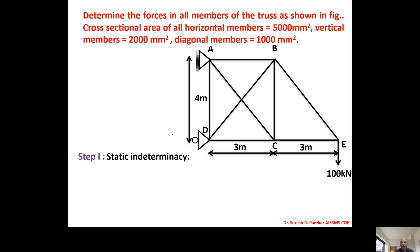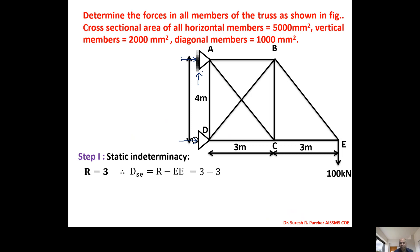Now we will apply the formula for static indeterminacy. R we have three. We have a roller support, so my reaction is perpendicular to the plane of the roller — that is 1. And as it is a simple support, we have two reactions: horizontal as well as vertical. So we have three minus three, because we have three equilibrium equations: summation FX = 0, summation FY = 0, and moment about any point = 0. Therefore DSE = three minus three = zero.